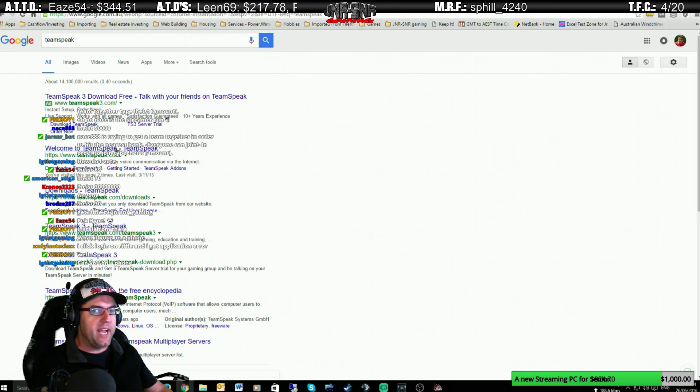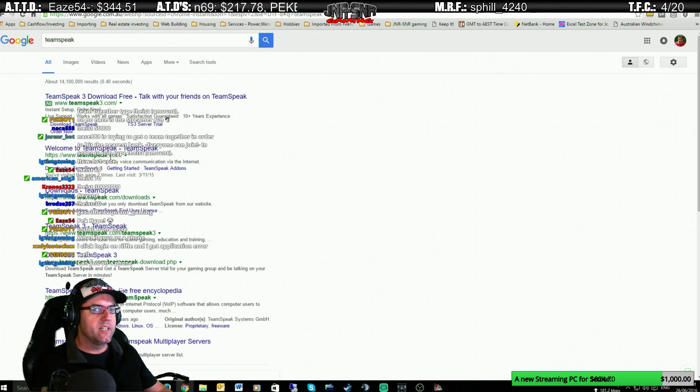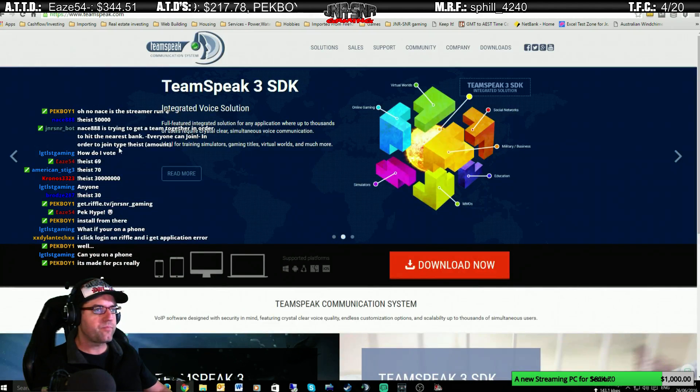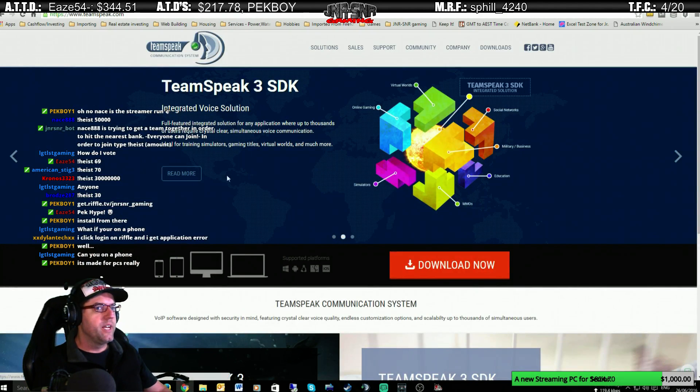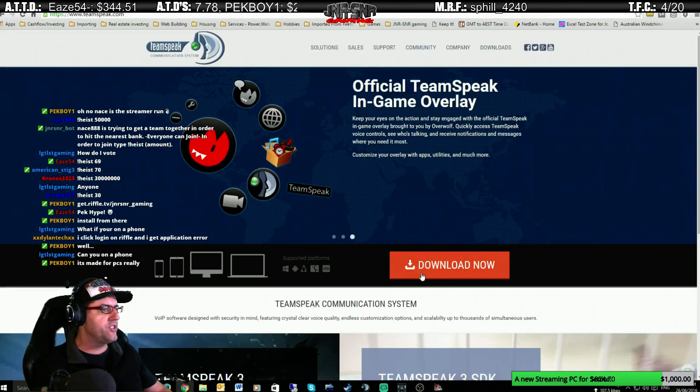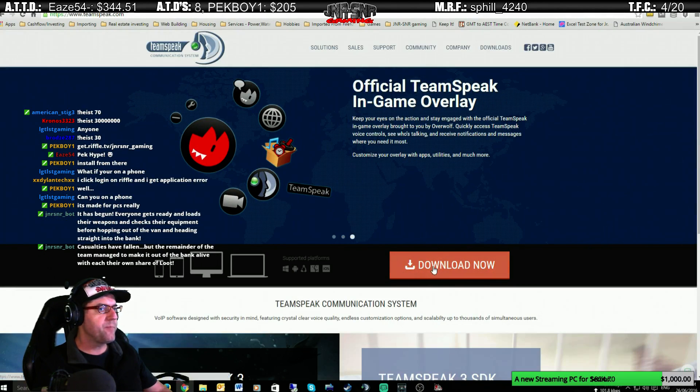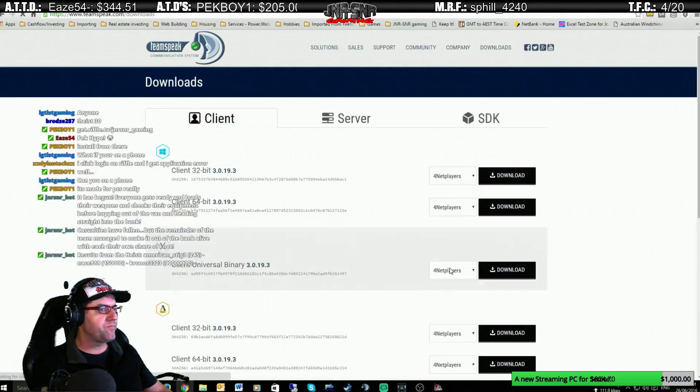And then you need to go to www.teamspeak.com. So there it is right there. So this is TeamSpeak 3. And there's a big, giant Download Now button. So you click on that.